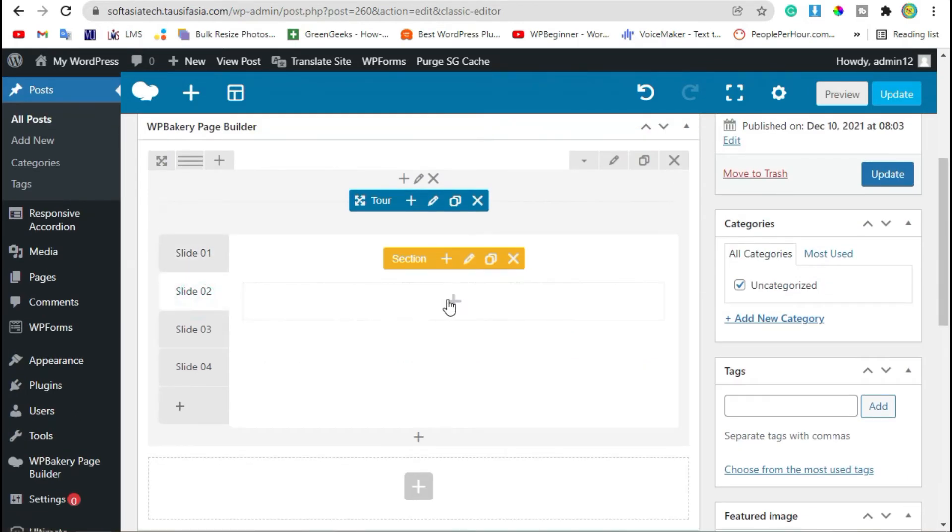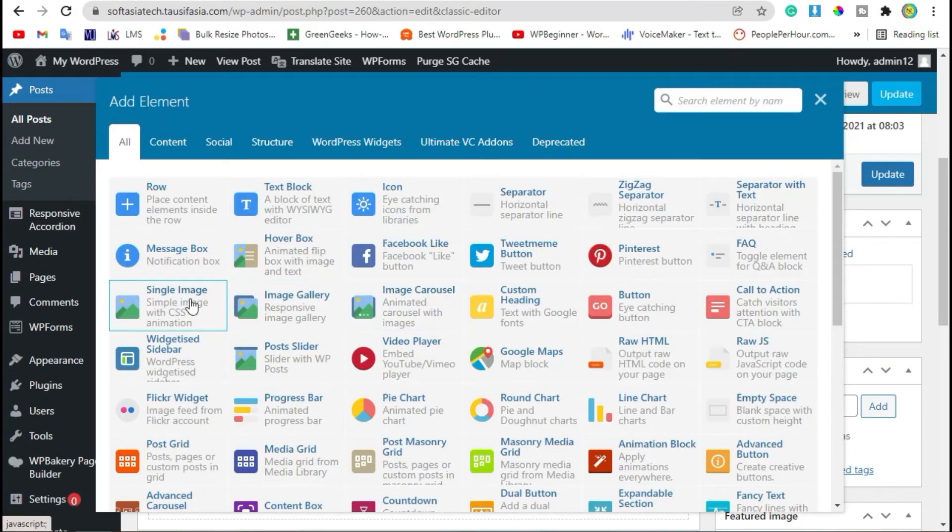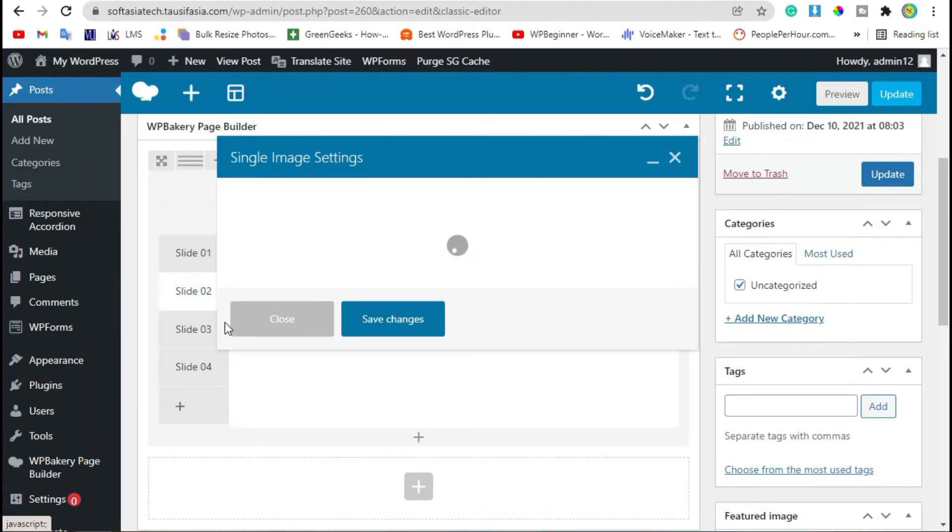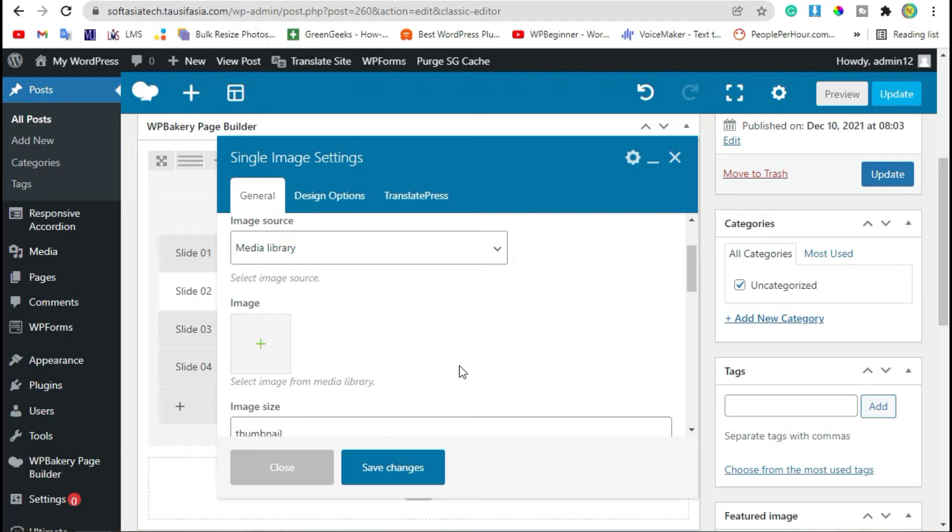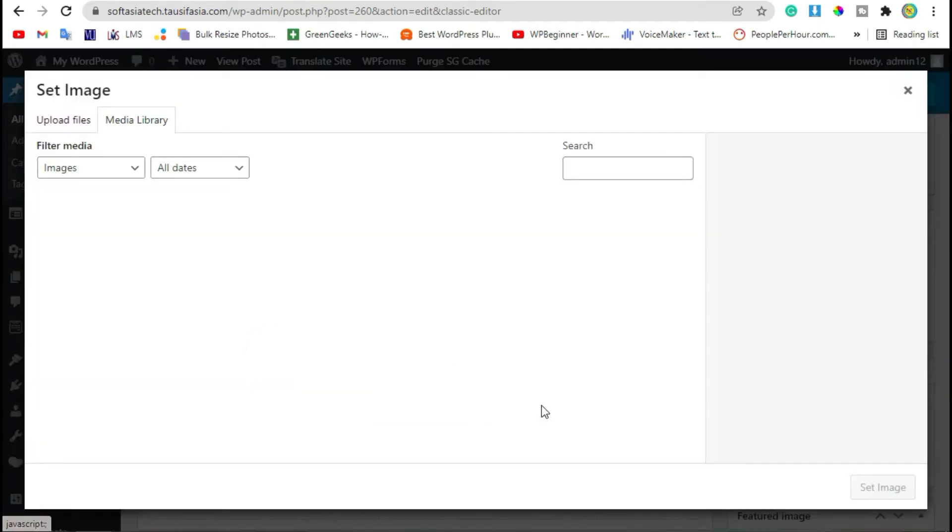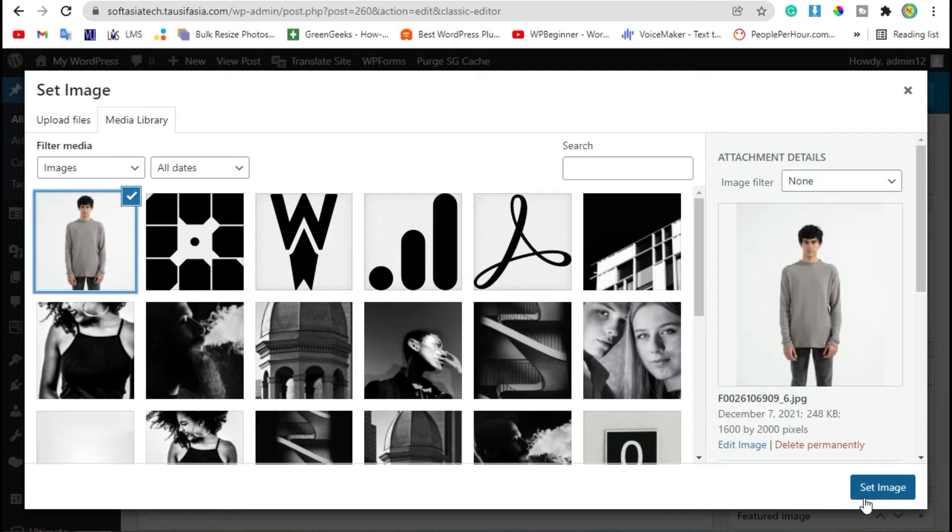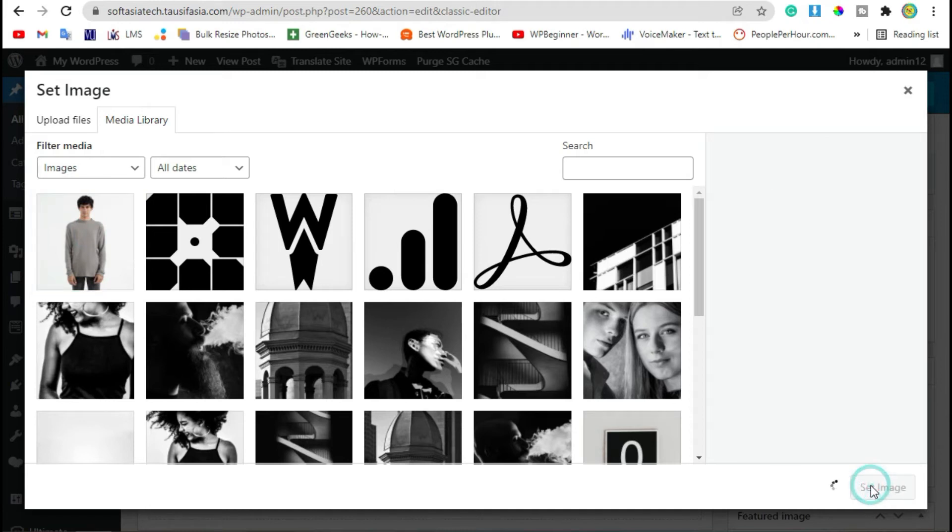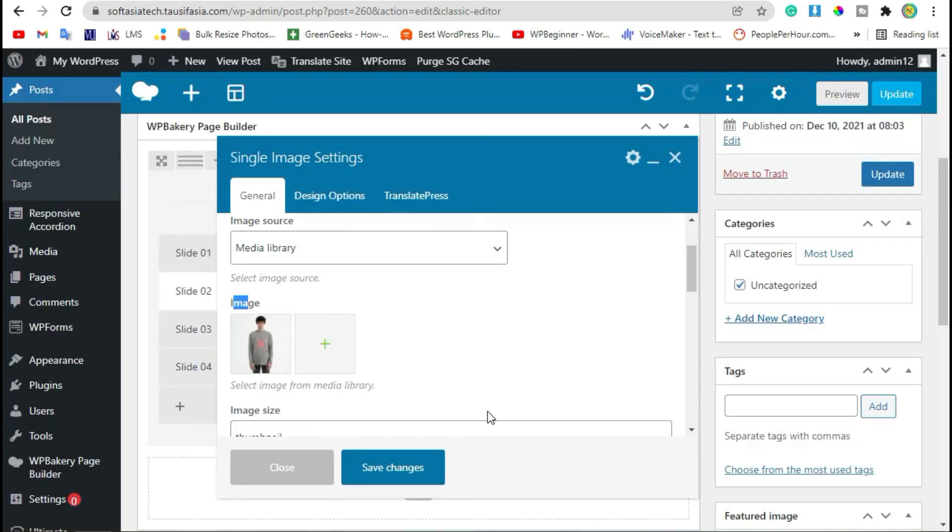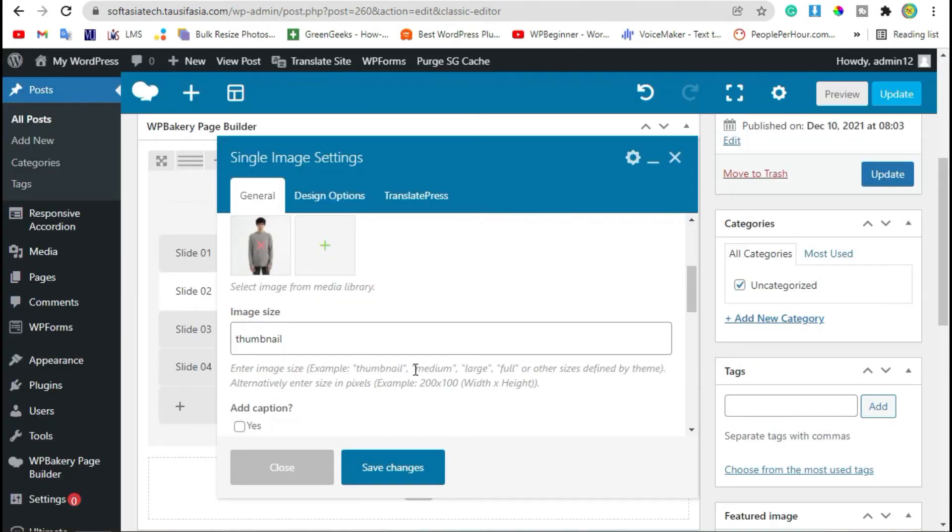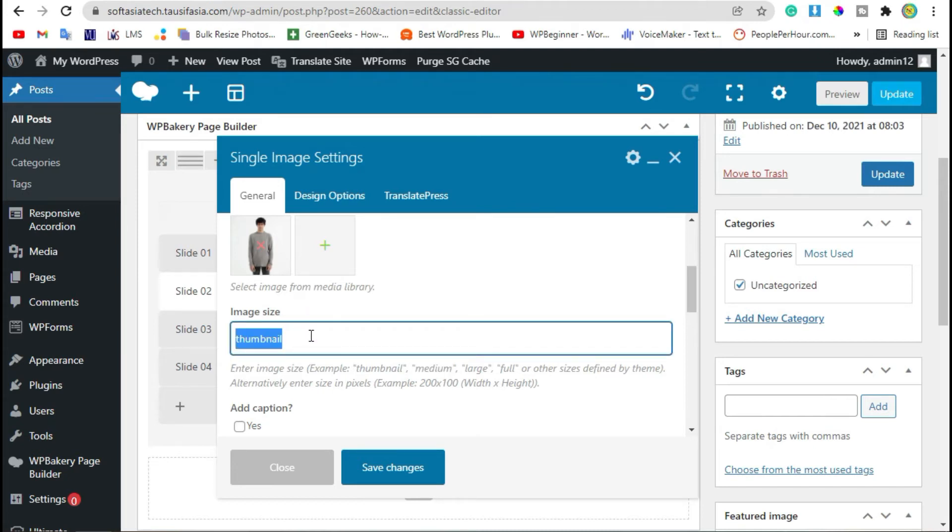Here we will add an image. Click on image and select image, click on Set Image. Here we will change the size of image from thumbnail to medium. Save changes.